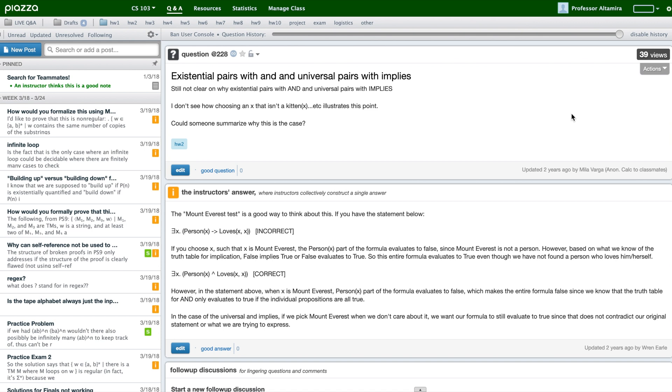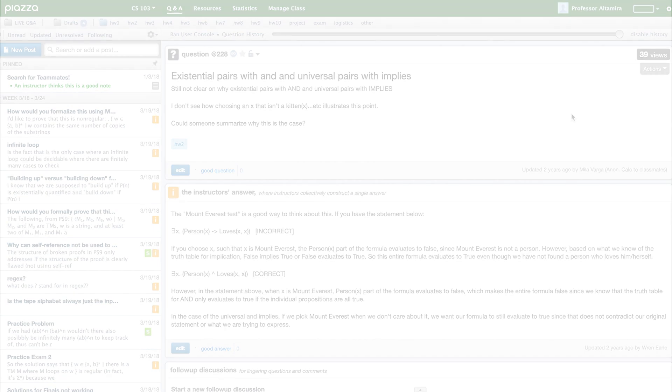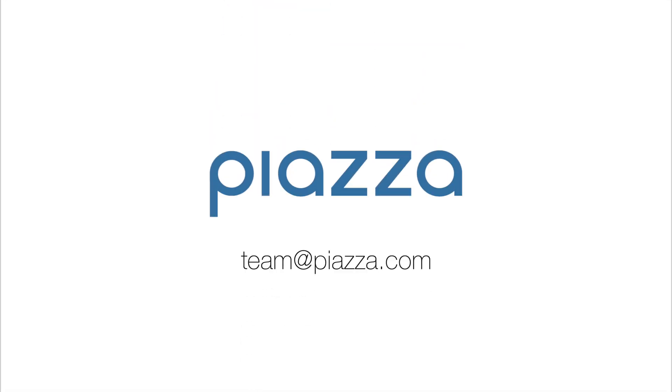Utilizing these features will make it easy for you to find the content you're looking for. If you have any questions, email us anytime at team at piazza dot com.